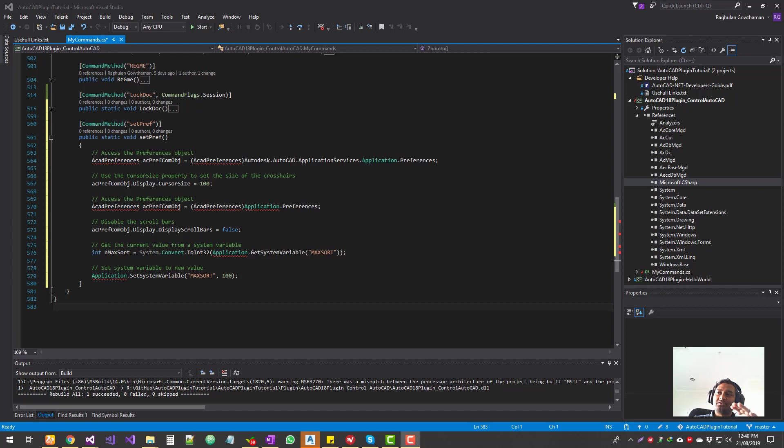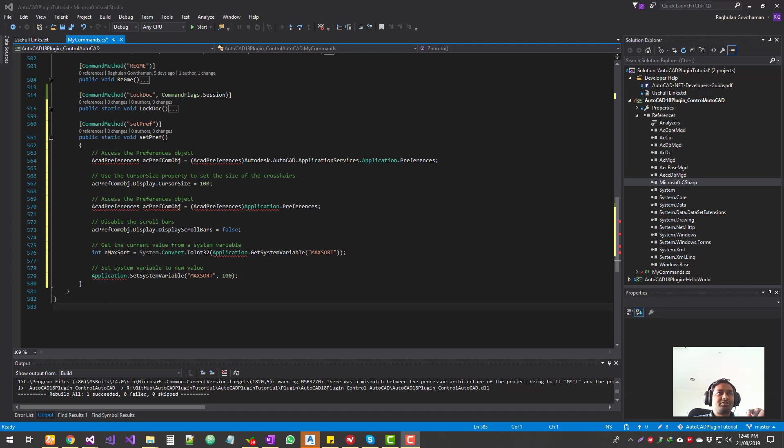And this is one of the chapters which we're going to do within the AutoCAD plugin. So if you don't have the exercise files, just go into the description and you can get the GitHub link, you can get the entire project and use it.